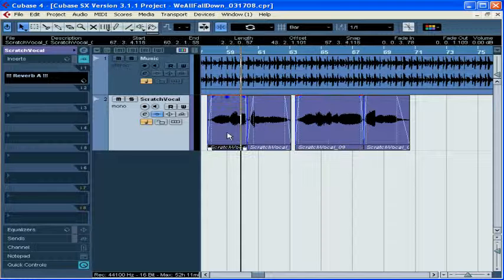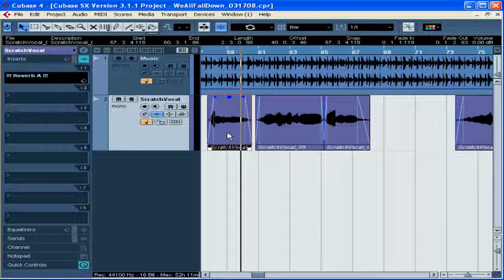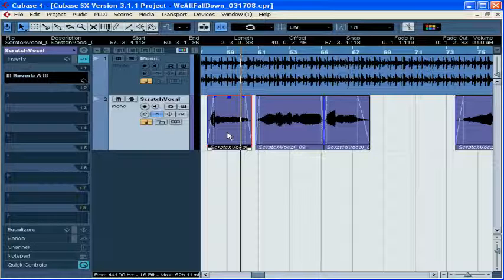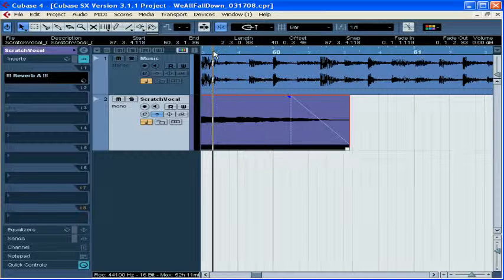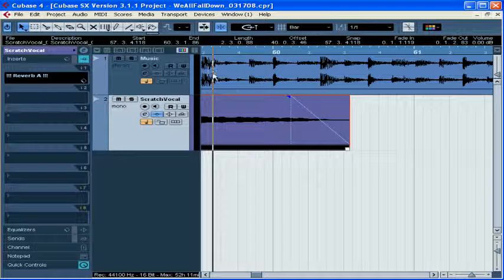All the edges will neatly snap together without any spaces, so this might be a good way for you to create some loops. This mode is also useful, for example, if you're editing a voiceover, where you can easily remove mistakes and false starts, and then have all of the material jump up in the timeline.